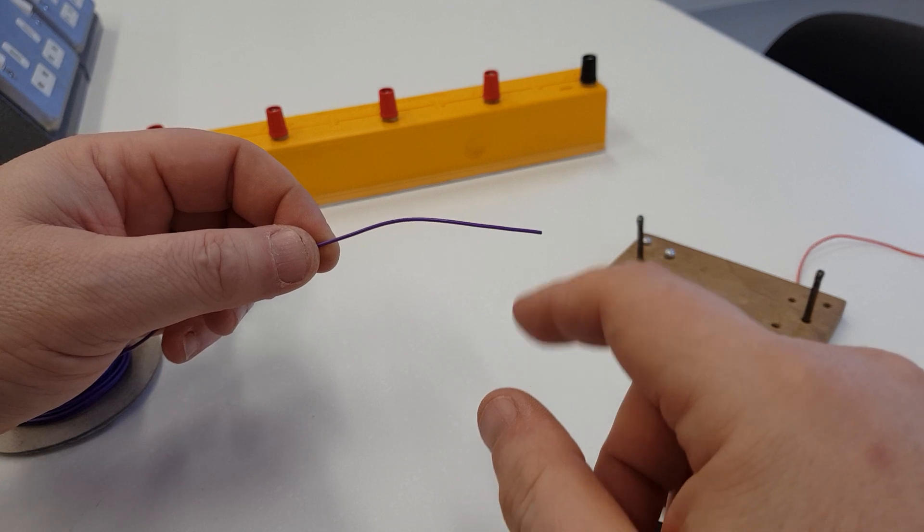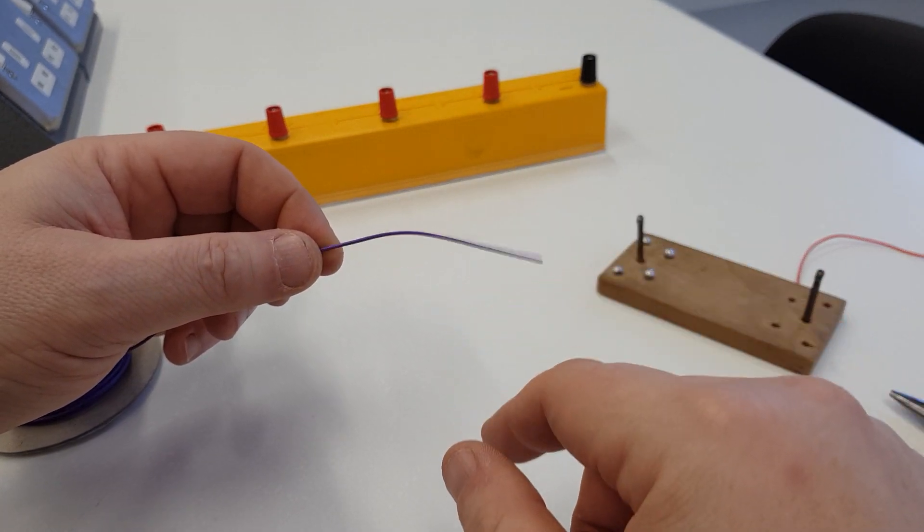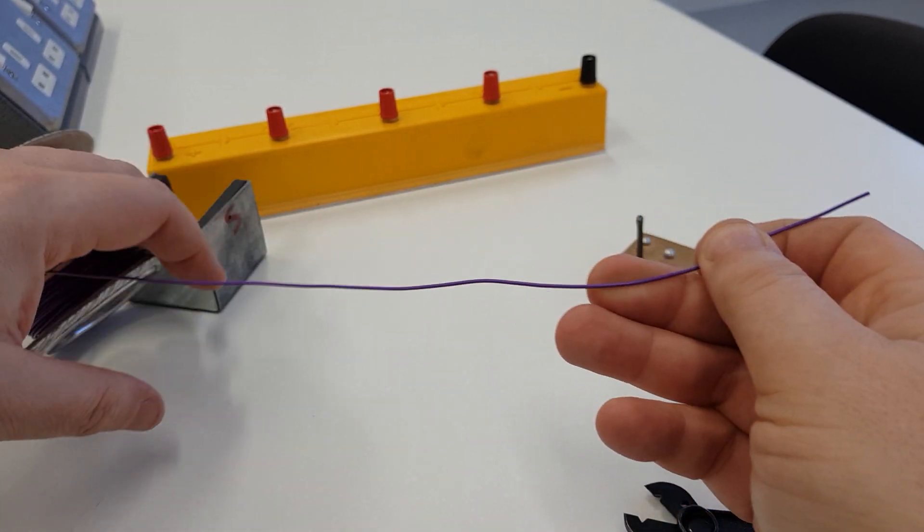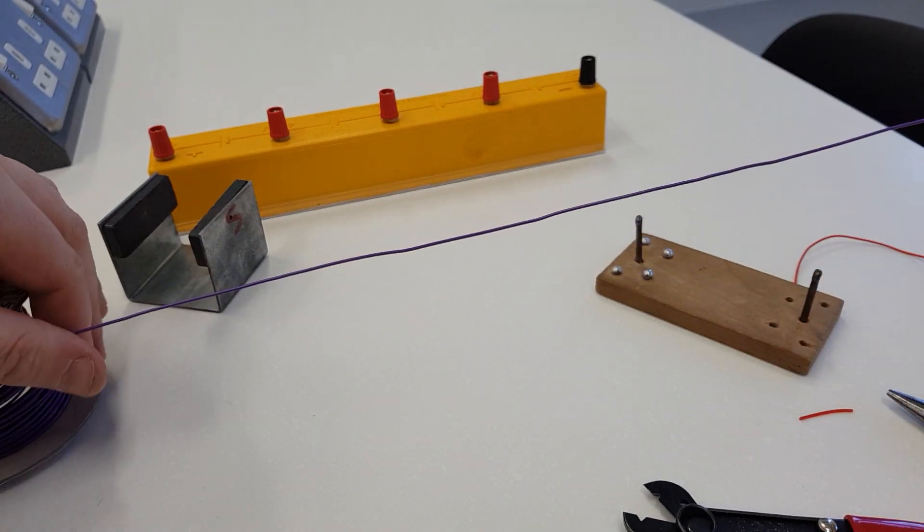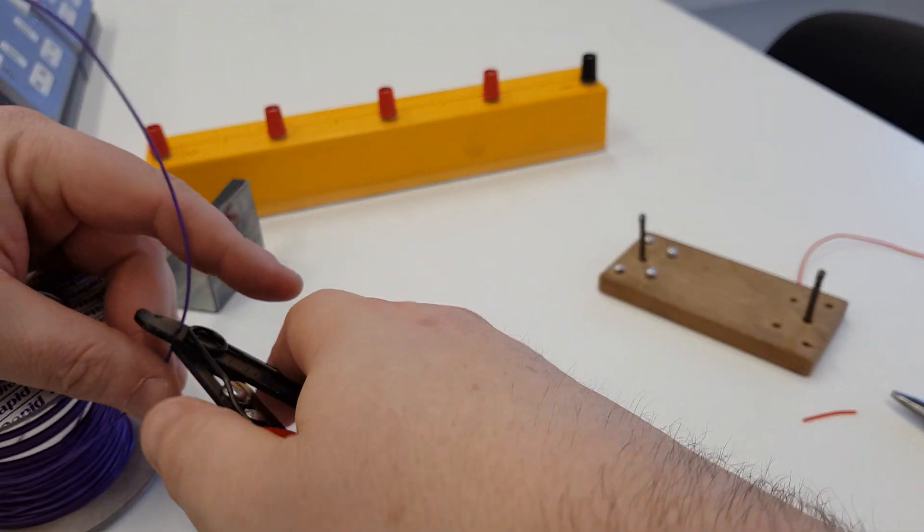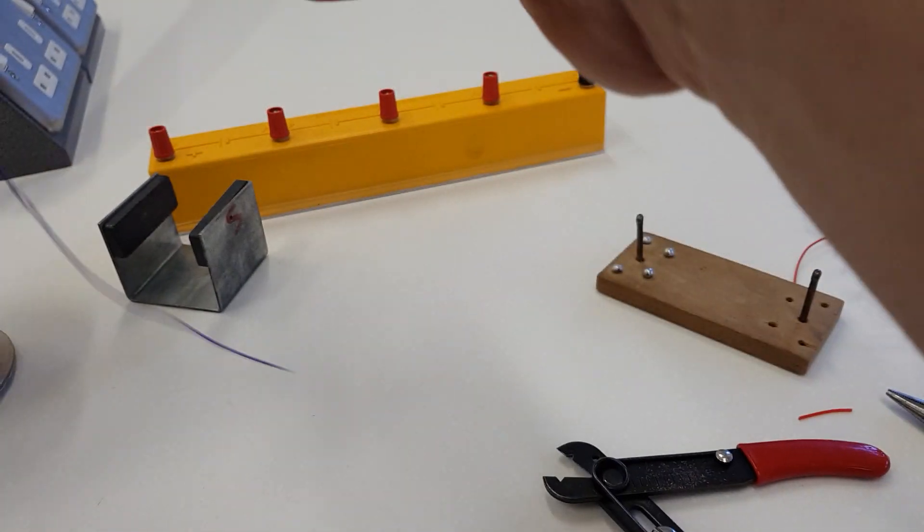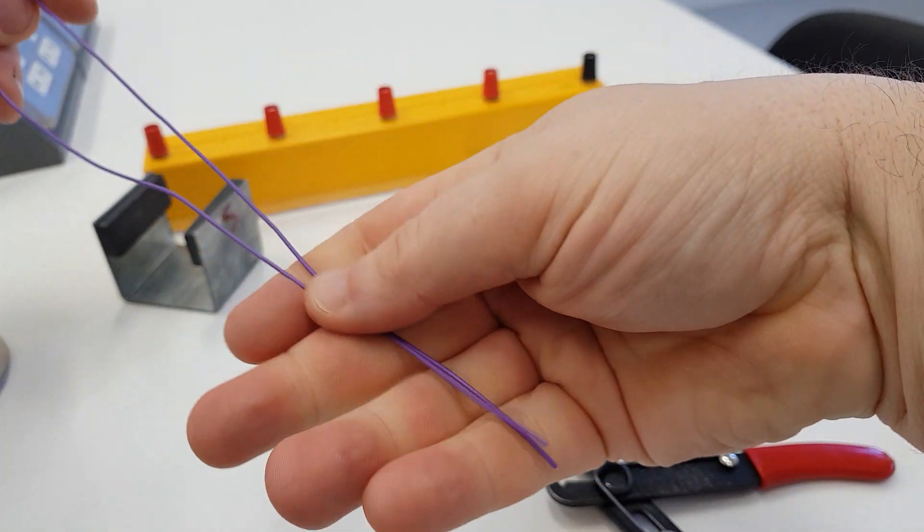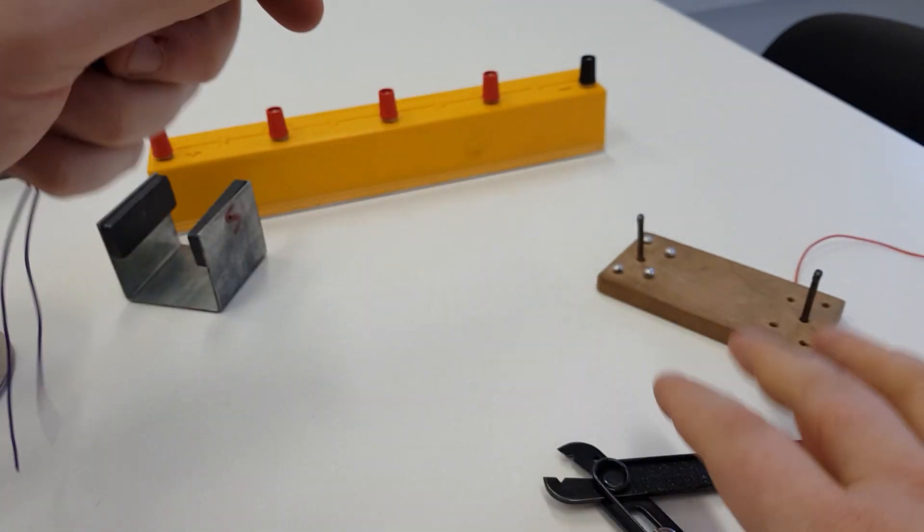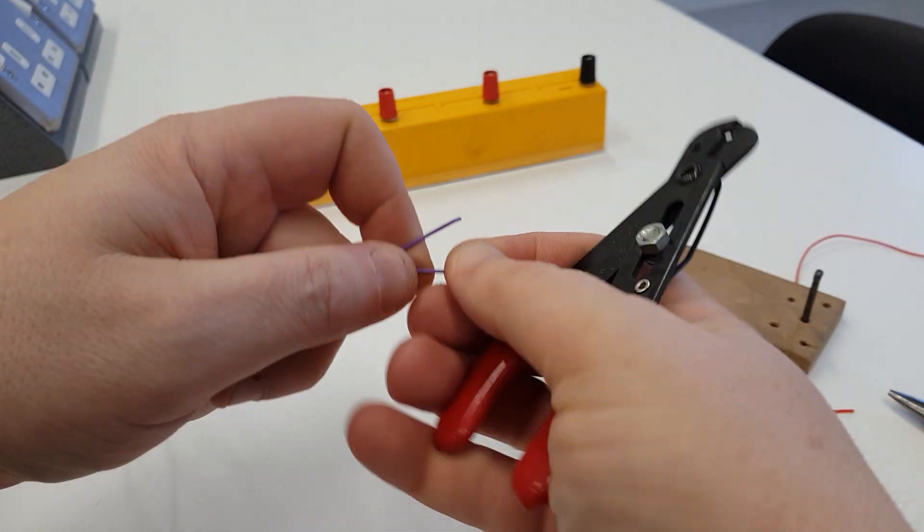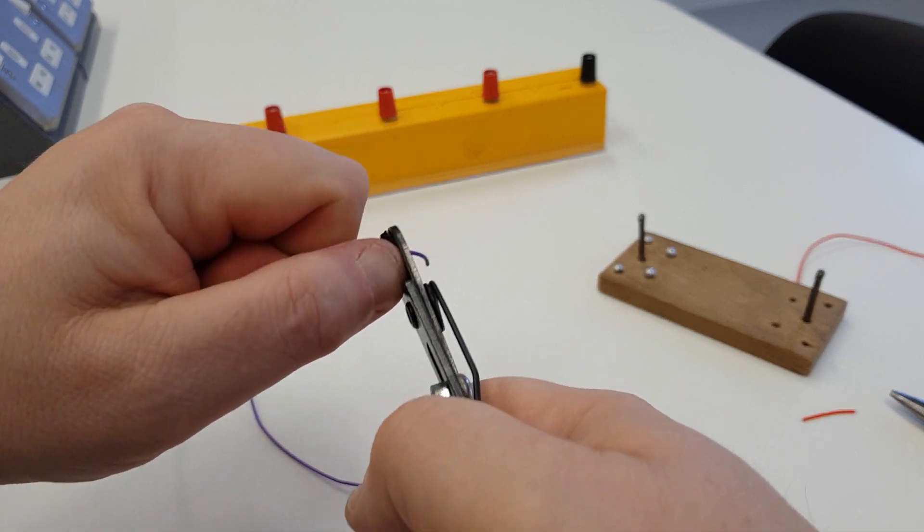Single core wire is best for this because of the springing nature of the metal inside. Don't need much, and I need to split it into two, and then just cut.